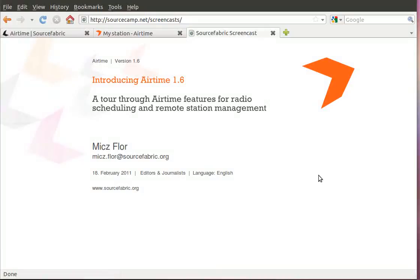Hello, my name is Mitch Flohr and I want to introduce Airtime 1.6. That's an open source radio scheduling and remote station management software developed by SourceFabric.